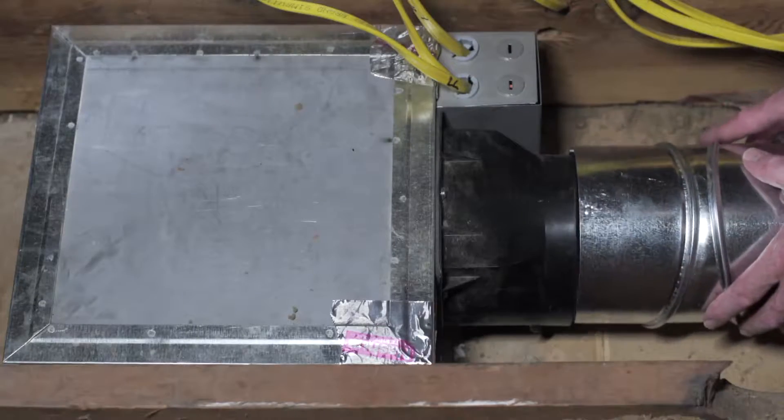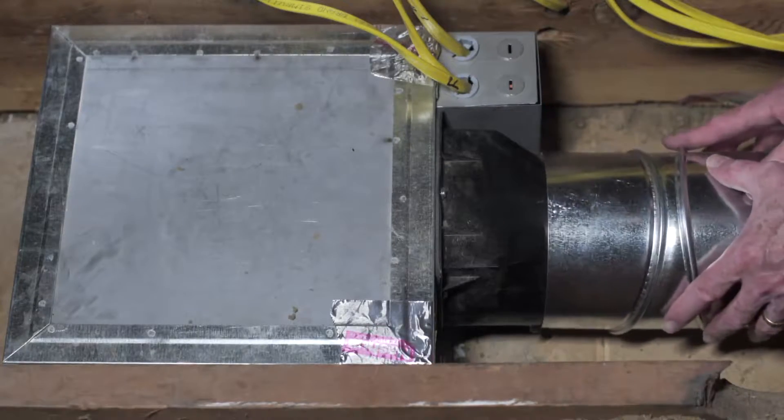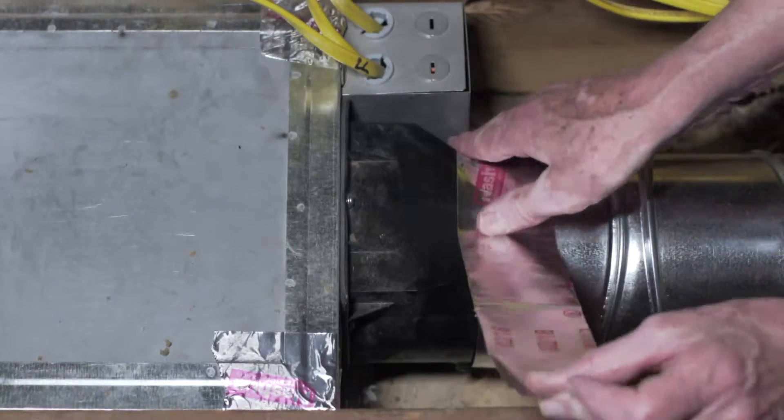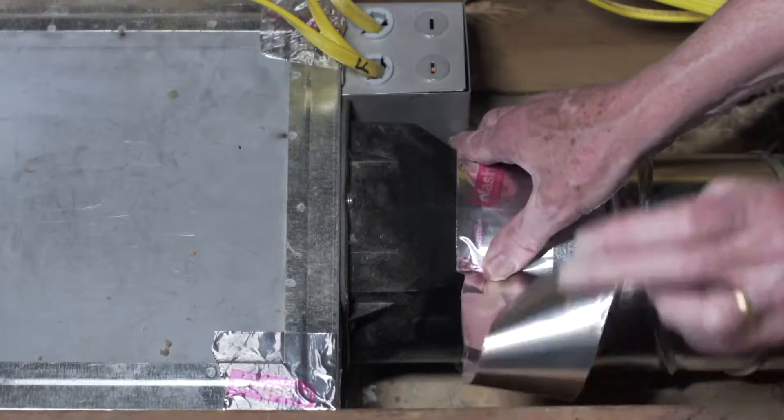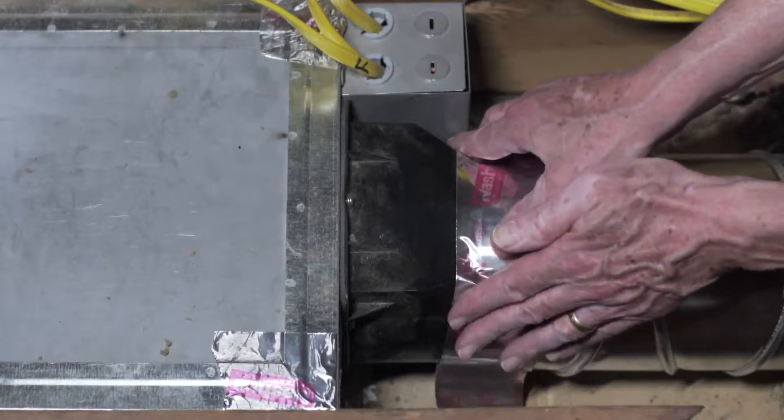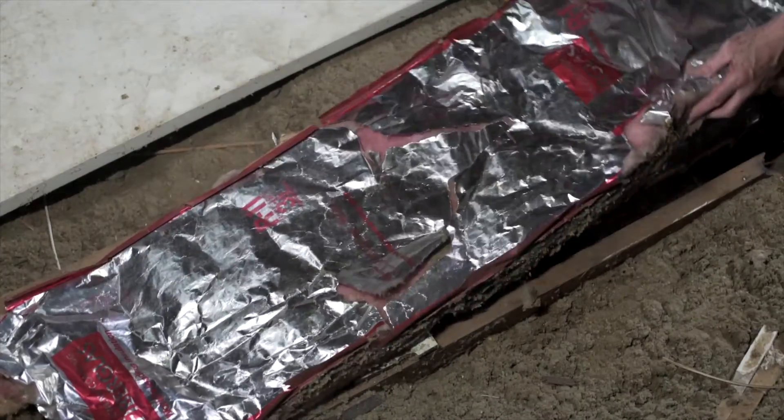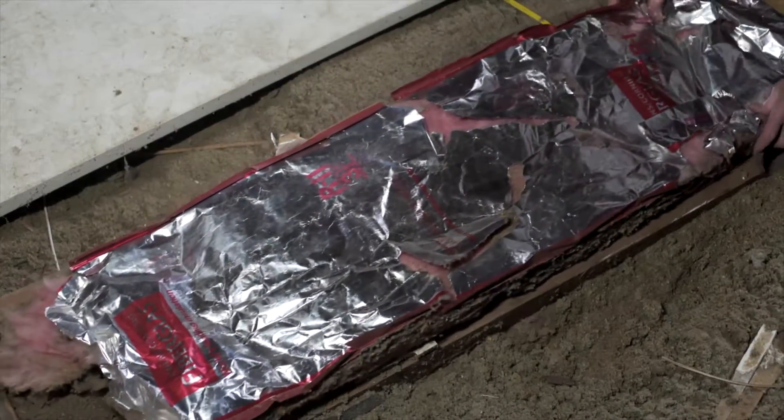Once the housing is secure, connect the ducting to the collar assembly using tape or a screw clamp. It is recommended to wrap or place insulation around the ducting.